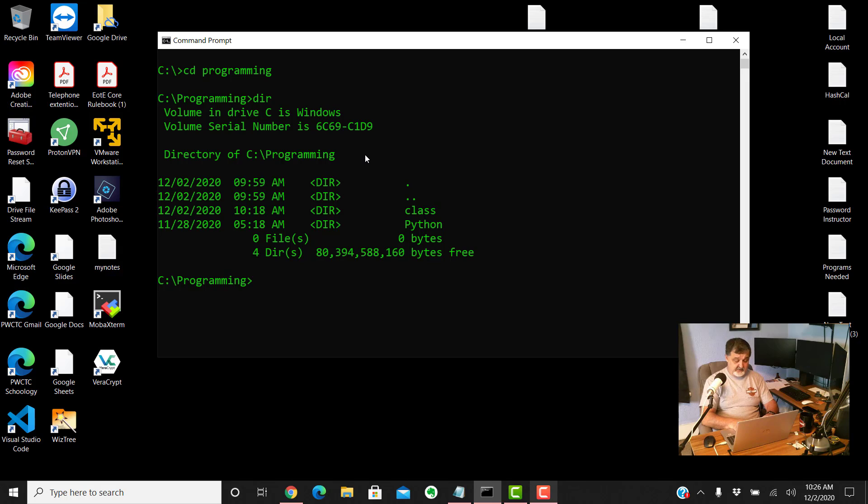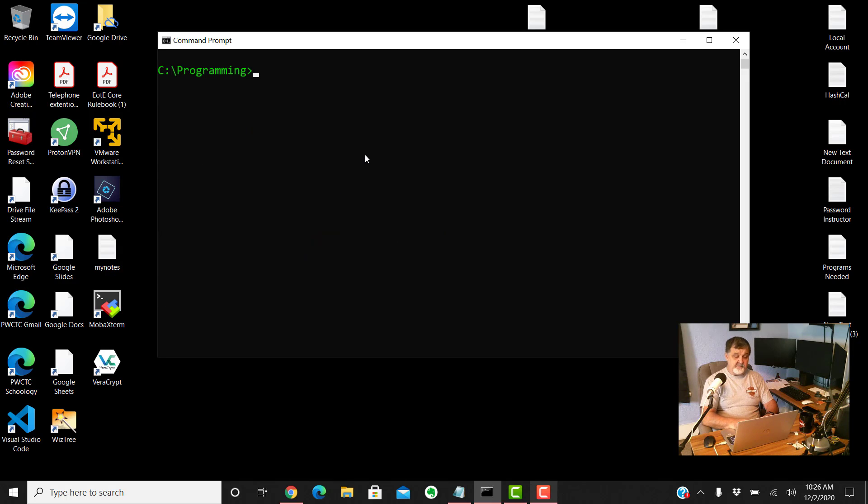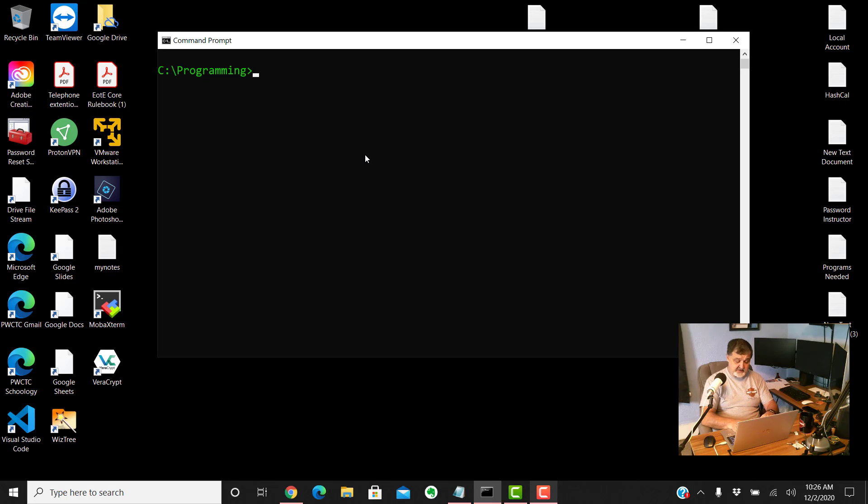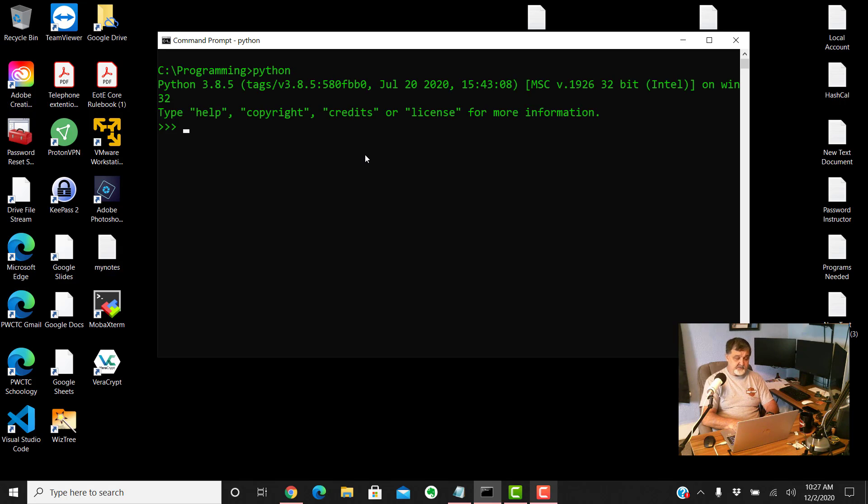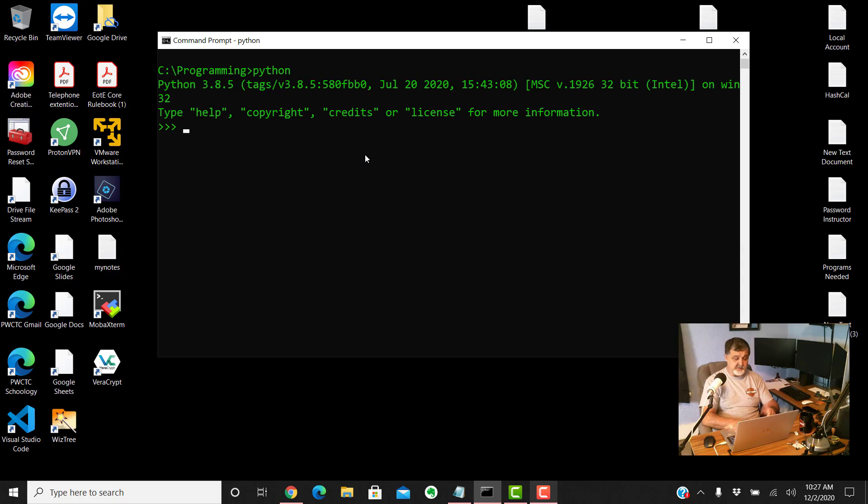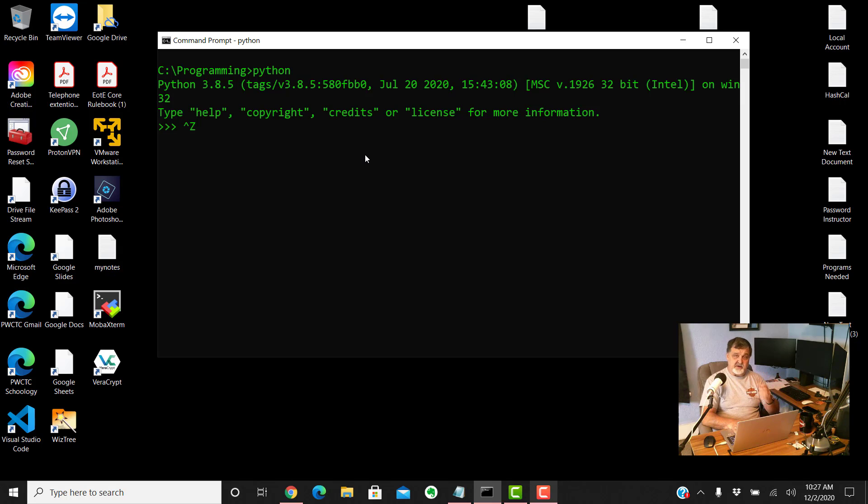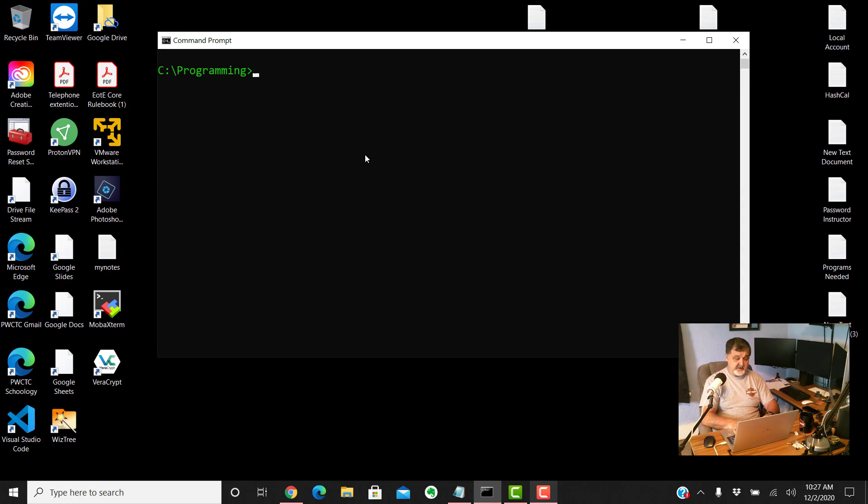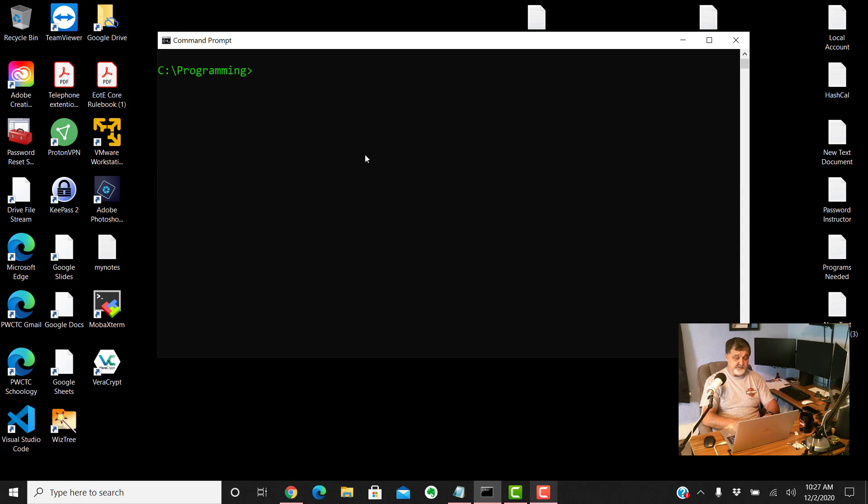Type CLS. First I want you to make sure you have Python installed. So to do that just type Python enter. You should have something to come back like this. It says I have Python 3.8.5 installed on this computer. If I do a control Z and then enter I can get out of the Python interpreter because you're inside the interpreter. CLS once again to clear the screen.